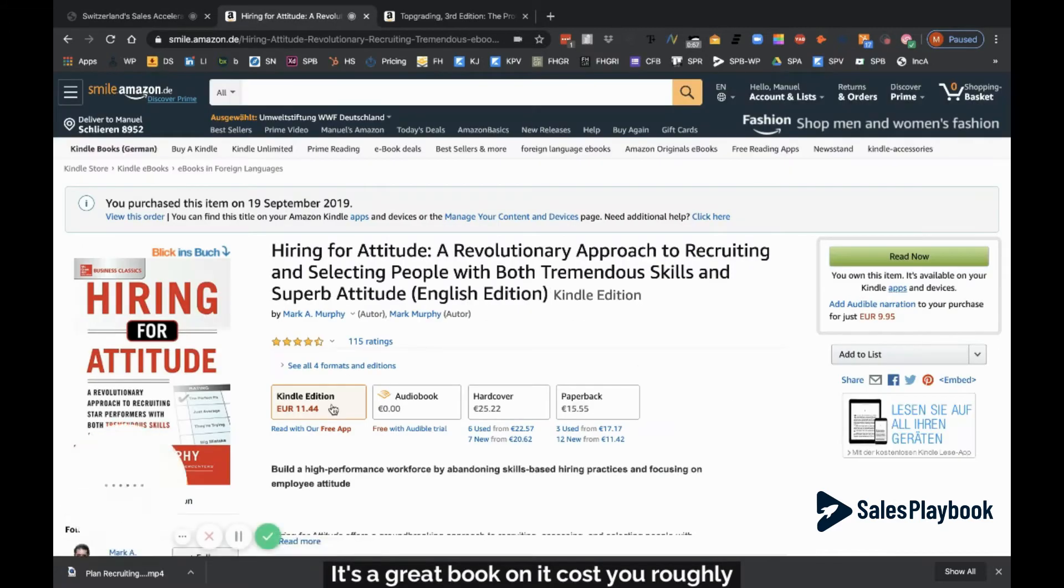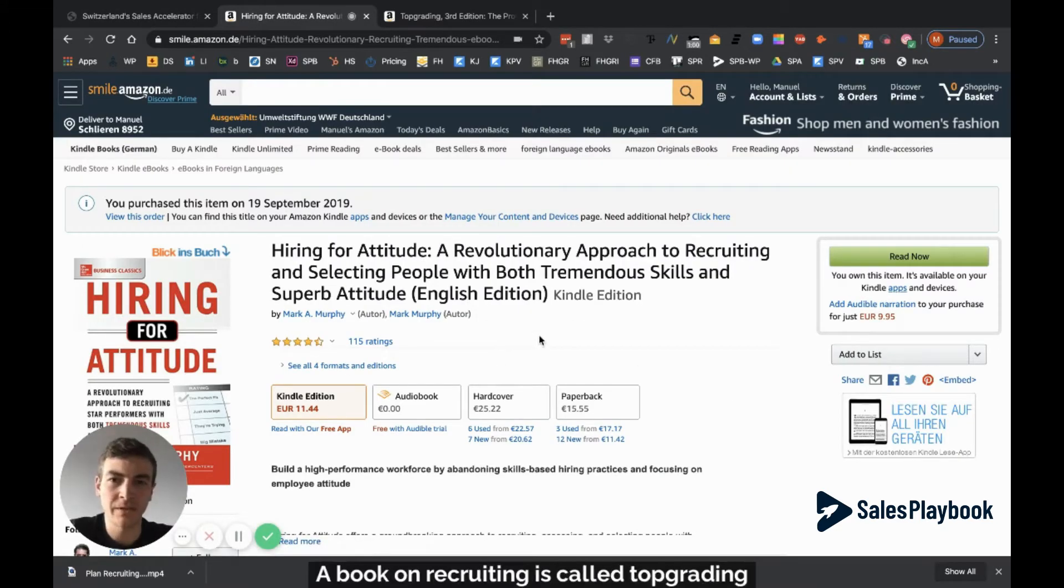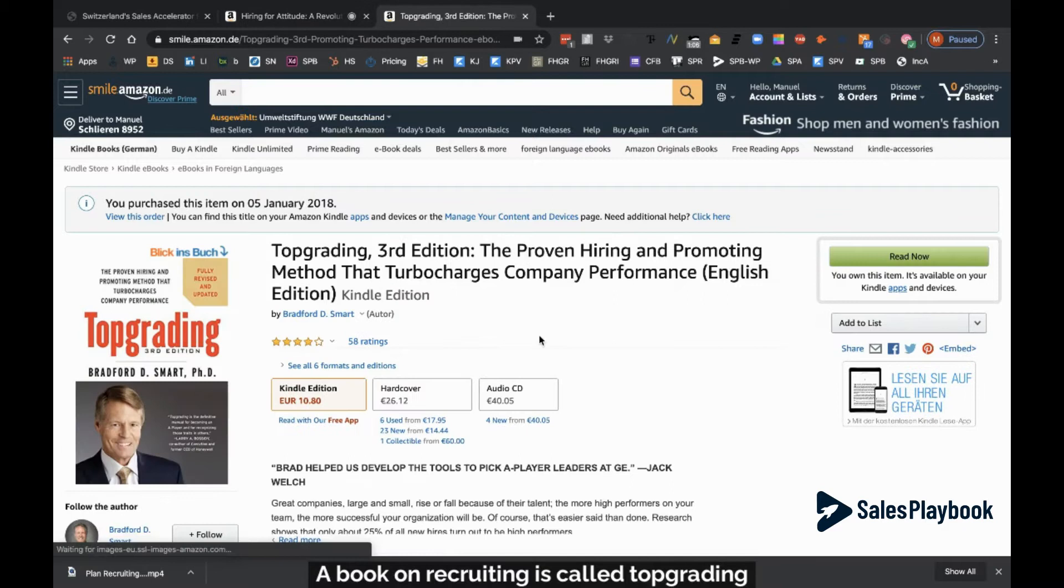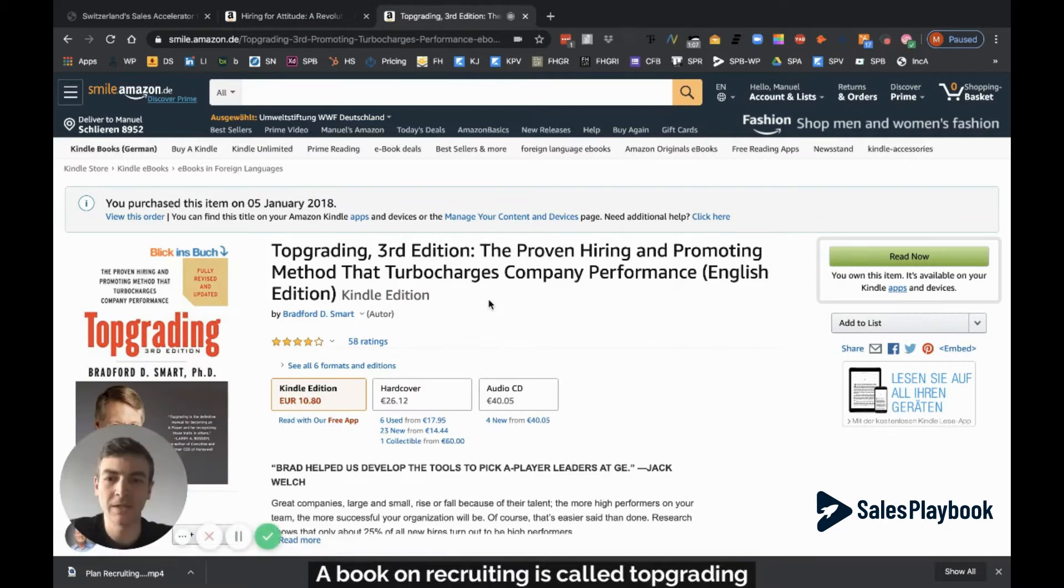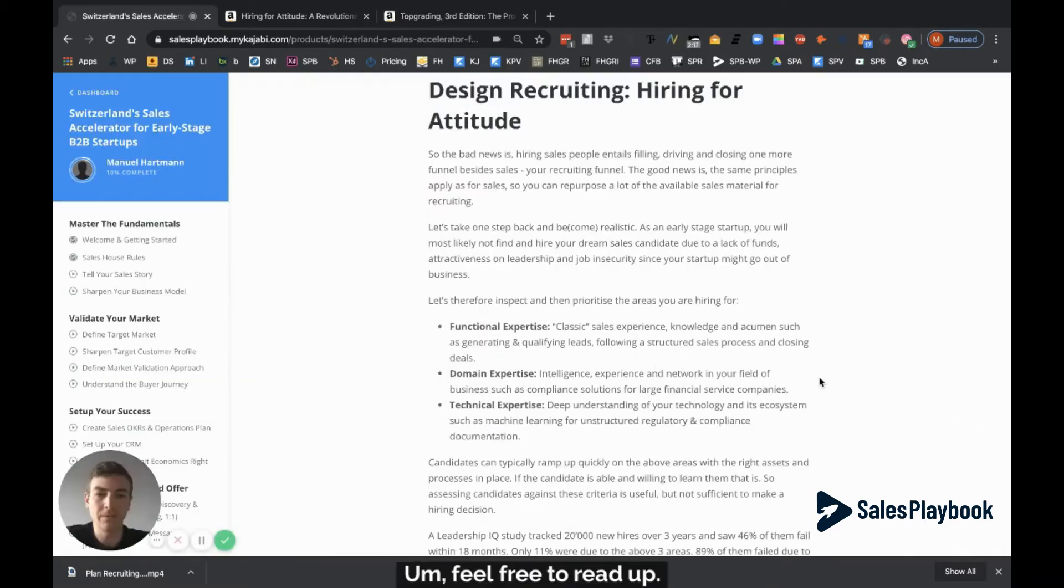There's a great book on it, costs you roughly 10 euros investment. Another great book on recruiting is called Top Grading, a bit older but still valuable. Feel free to read up.